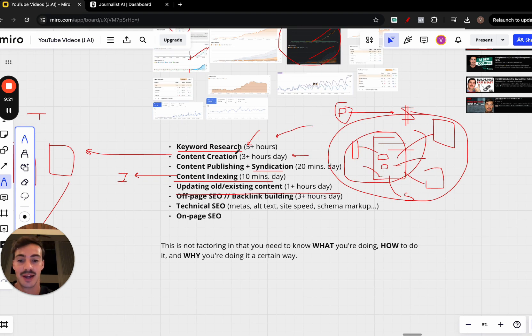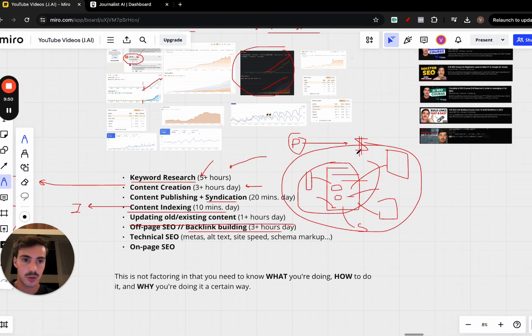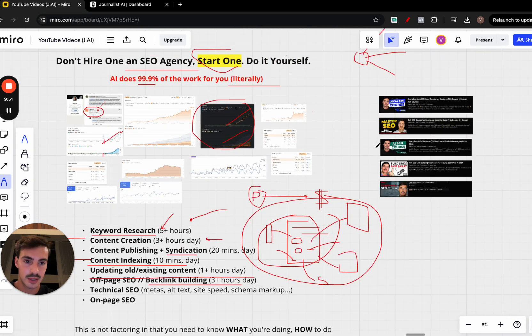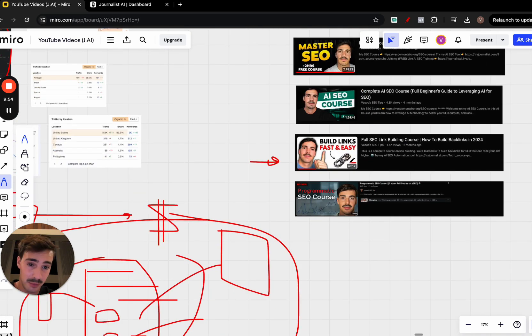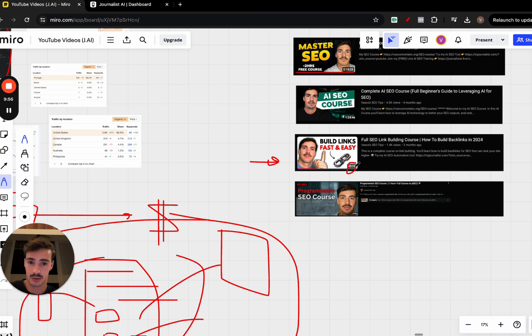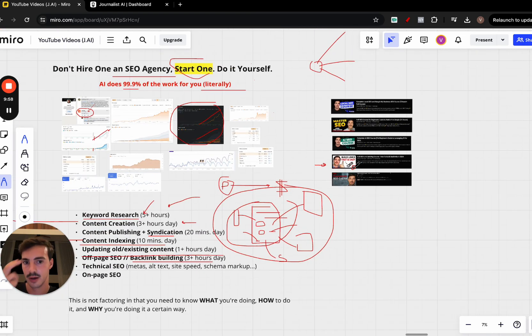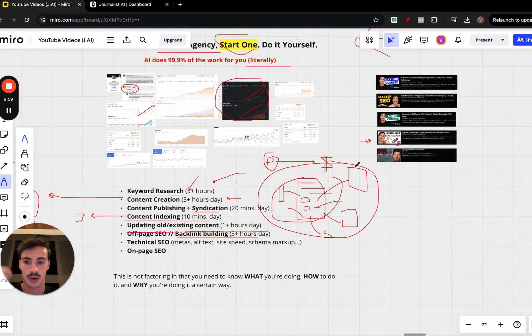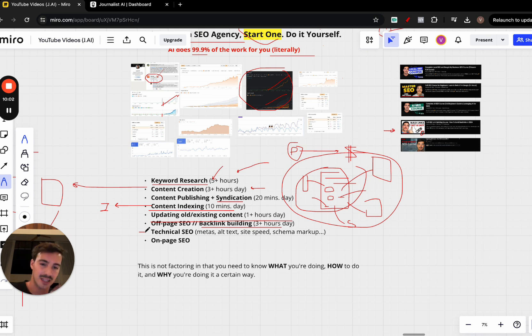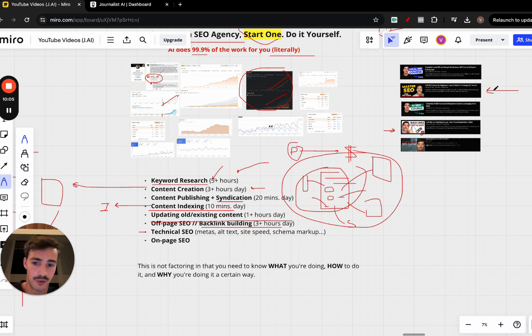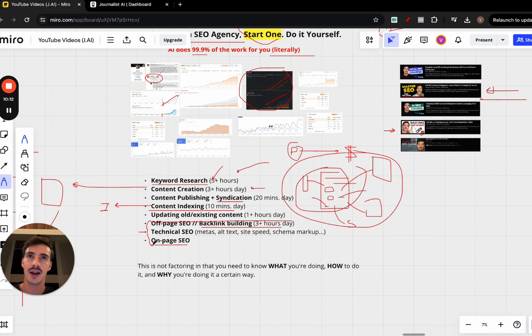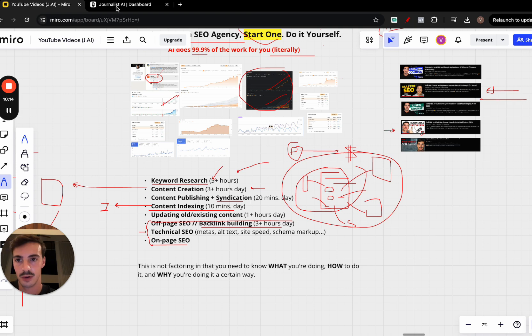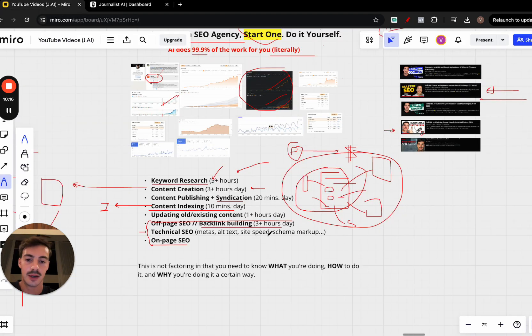Then we have off-page SEO, which is basically backlink building. If you don't know how to do this, just watch this video right here. I go over this step by step. It's almost a 50-minute video going over exactly how to build links, step by step. I'll leave it down below in the description. Then we have technical SEO as well, which is the meta tags, alt tags, site speed, schema markup—super important. Watch this video right here for that. And on-page SEO—also watch this video right here for that. Because these are, as of now, the three things that you cannot really automate with AI still. We're working on that for Journalist AI, but you won't have to do that right now.